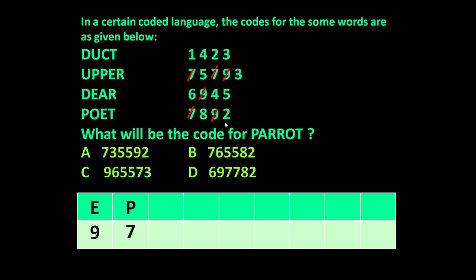Now let us take the next letter: T. T is common in 'poet' and 'duct'. Their codes are 7892 and 1423 — 2 is common. It means the code for T is 2. Now considering 'poet', P is done, E is done, T is done, so the only letter left is O.